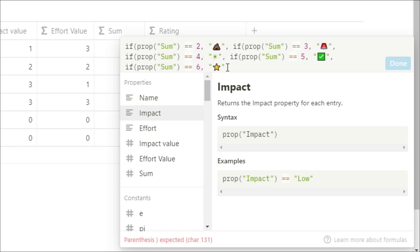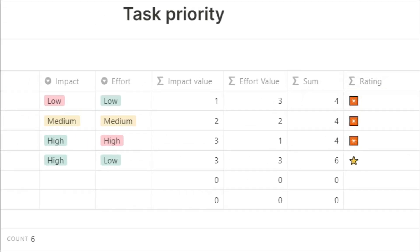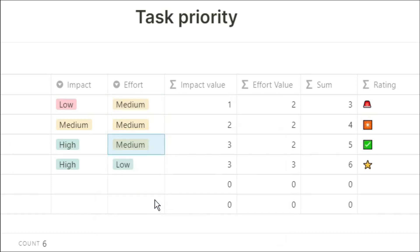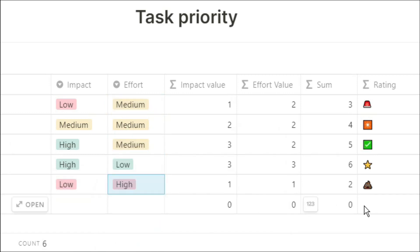Now what I'm going to do is put comma, and then if it's none of those things, so if it's empty, put an empty box. So now we have a rating emoji. And whenever we change the effort and impact, the emoji rating will change as well.